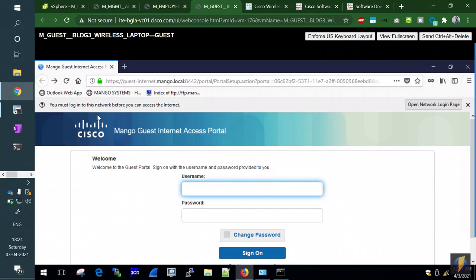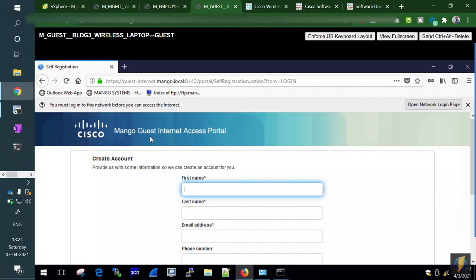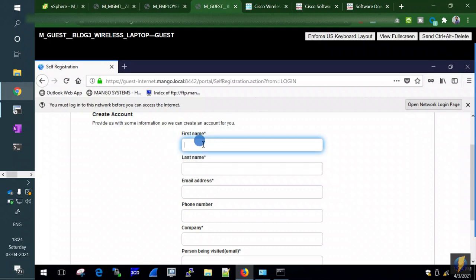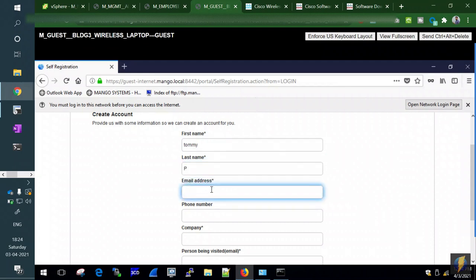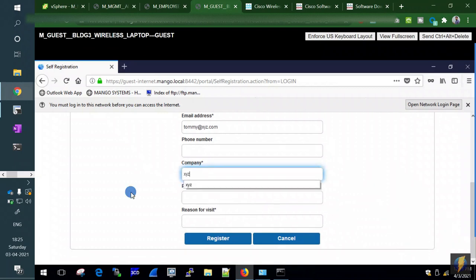Back on the guest portal, clicking 'Don't have a username/password' leads to self-registration. We create a new guest user: first name Tommy, last name P, email Tommy@xyz.com. The email field matters because credentials are normally emailed, but since we don't have an Exchange server for this guest, we'll retrieve the password from the sponsor portal manually.